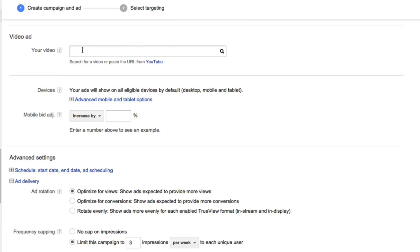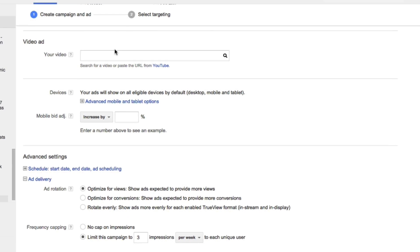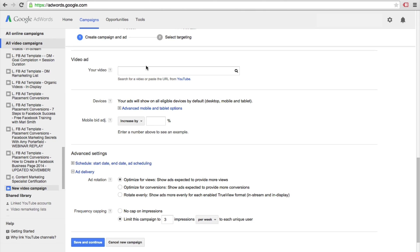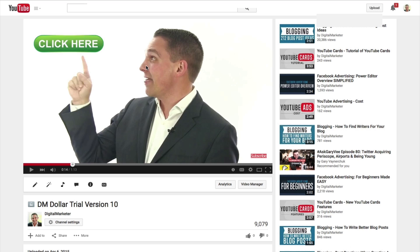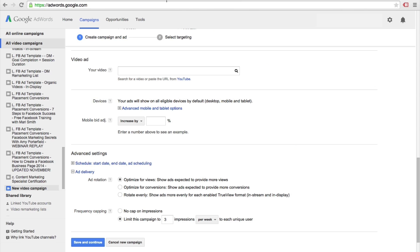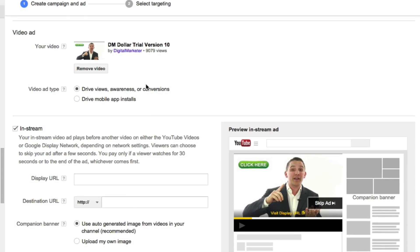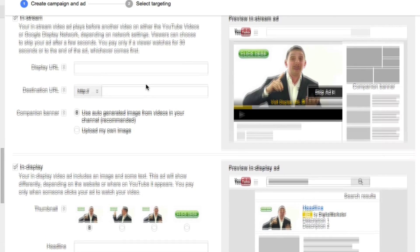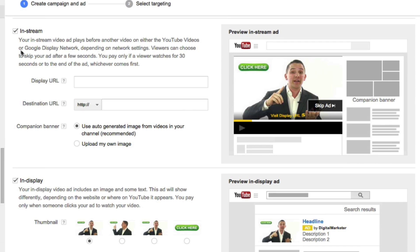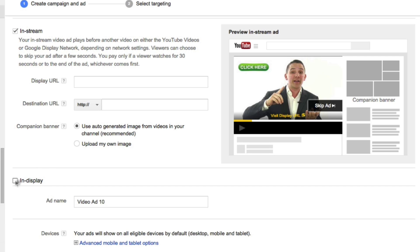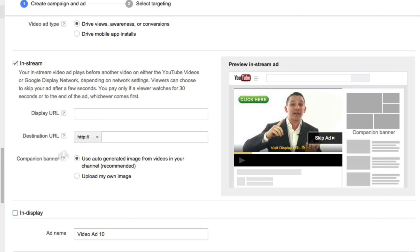So I'm going to go to YouTube and I'm going to grab one of our videos. Now I'm going to paste this into here, and now it'll show me if we want to have our ad for either in-stream or in-display or both. For this example, I'll choose in-stream, which will be the ads that show before you're watching other people's content. For the destination URL, I'll put in digitalmarketer.com.